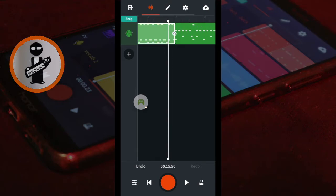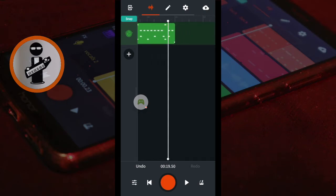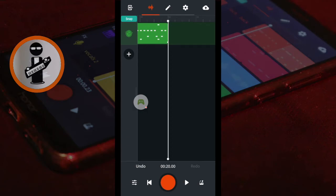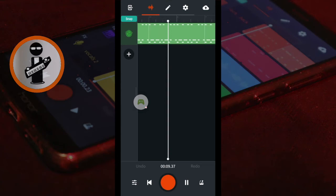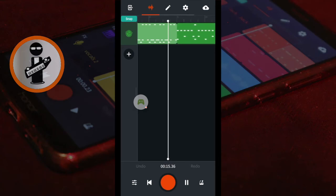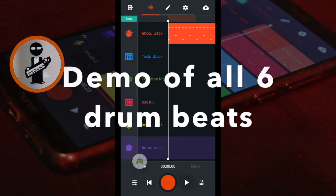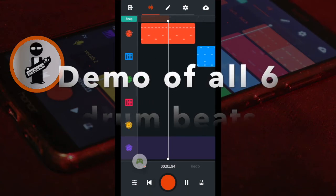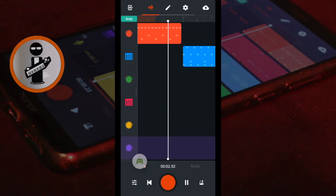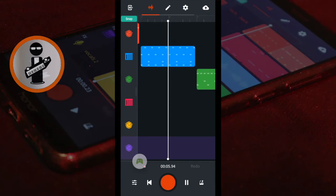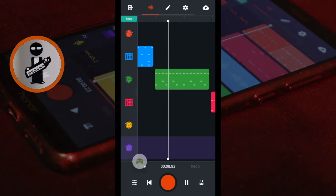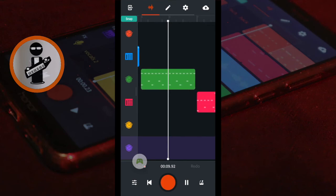Move the Play Position marker to the end of the second drum beat. Then double tap the drum track area after the second iBand drum beat. Tap Paste.